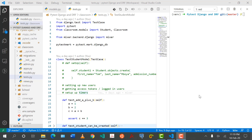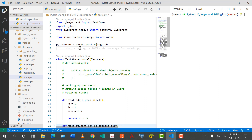Well hello everyone and welcome back to my channel. In the last video we looked at code coverage and in this video, which will be relatively short, we'll be looking at VS Code integration — how we can integrate our project, our tests, as well as PyTest with Visual Studio Code.